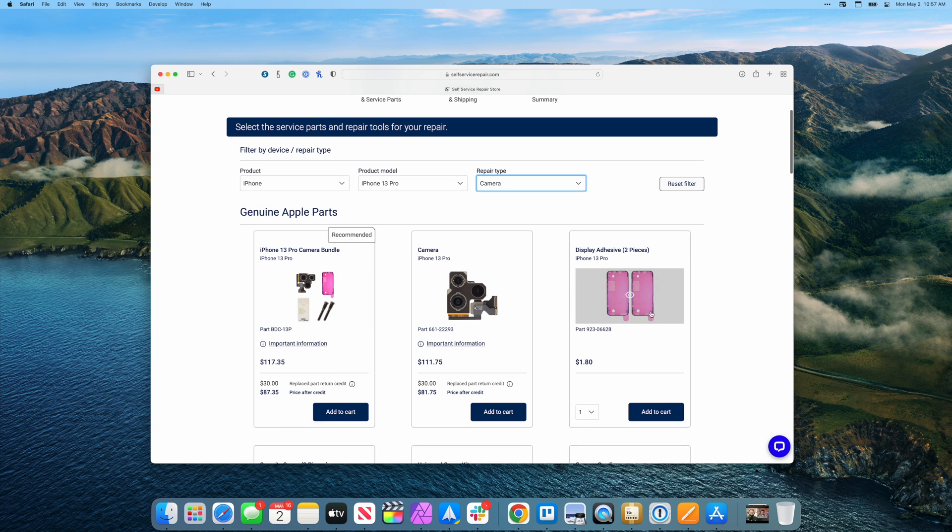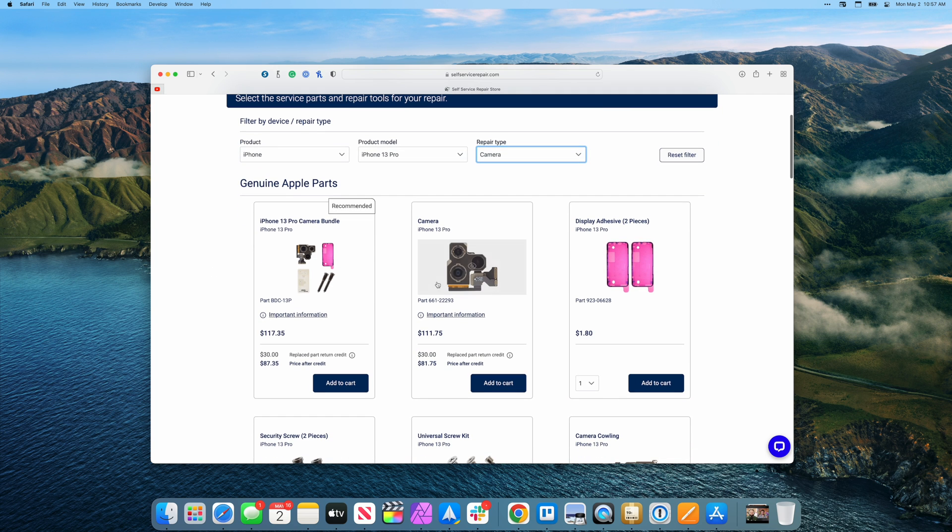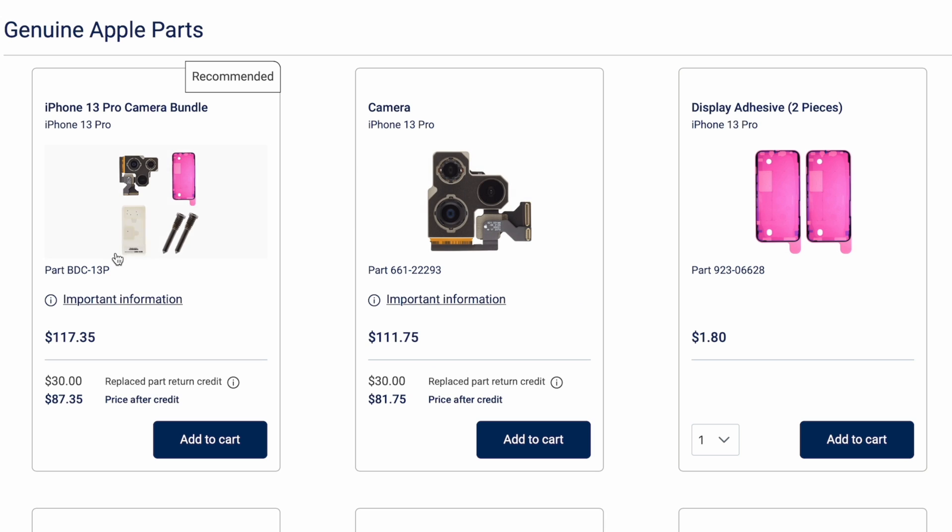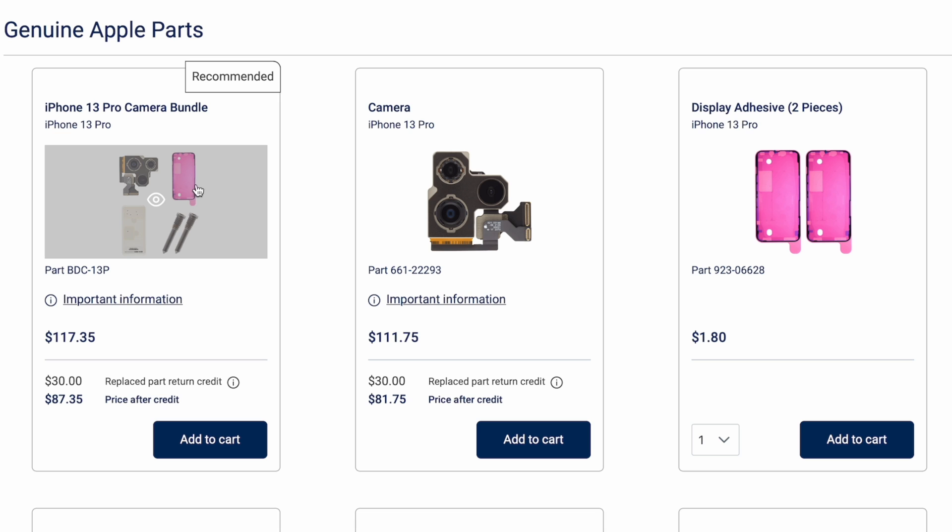All of the official parts will then appear below. You can buy them individually, such as the camera by itself, or the display adhesive by itself, or there is a bundle that includes all of the necessary pieces. It's also the one that is featured as recommended. In this case, you can see it has a display adhesive, the necessary screws, and a new camera module.